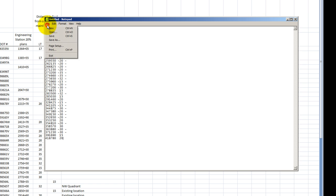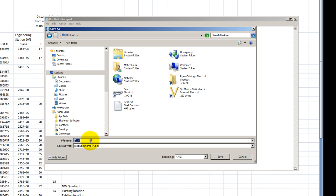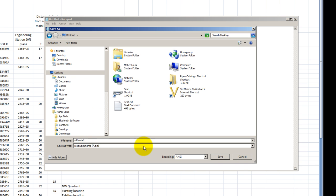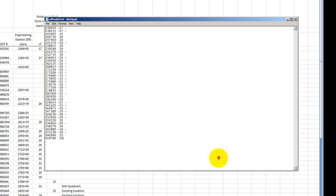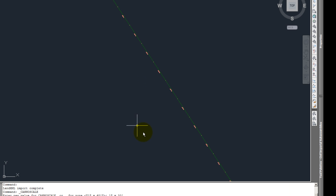Okay, so here I'm going to go and save as, put on my desktop, call it blah blah blah. A text file is preferred. So here's my station, here's my offsets. That's just from this Excel spreadsheet. Alright, I'll close this.